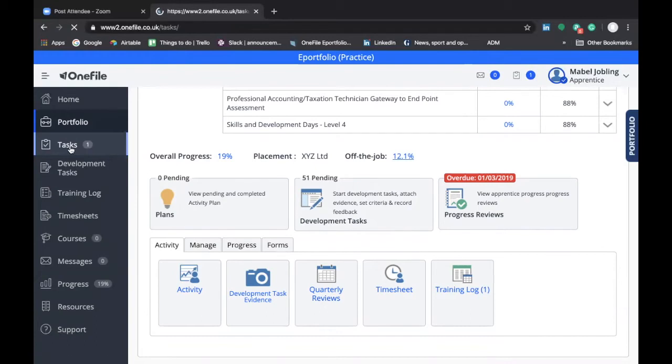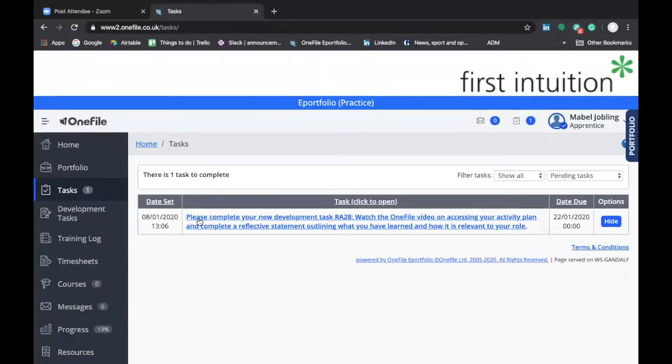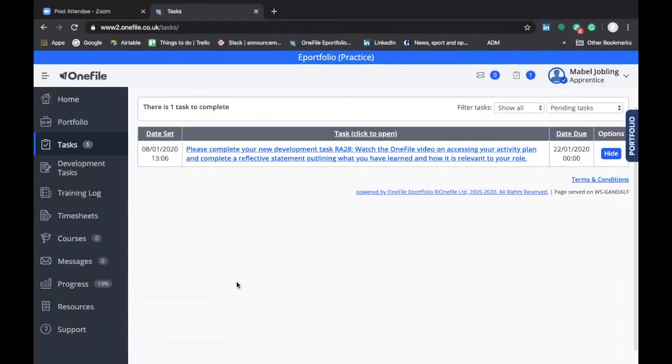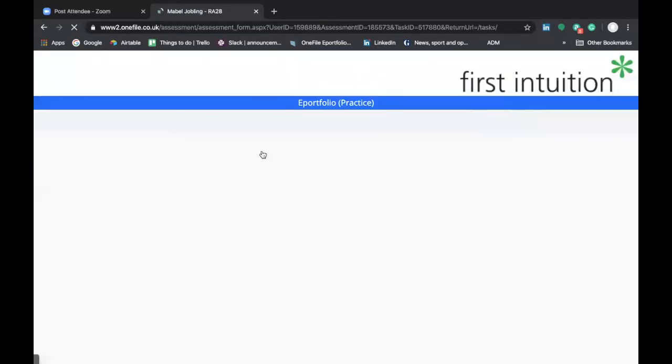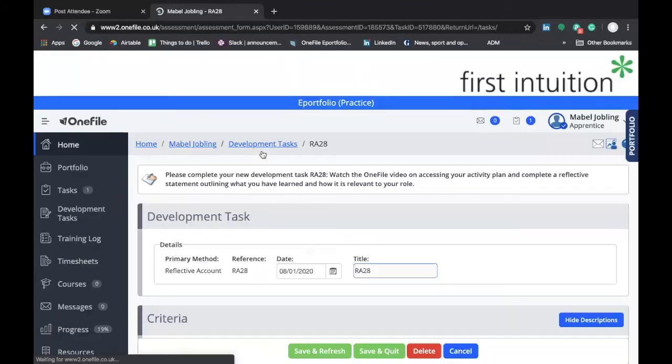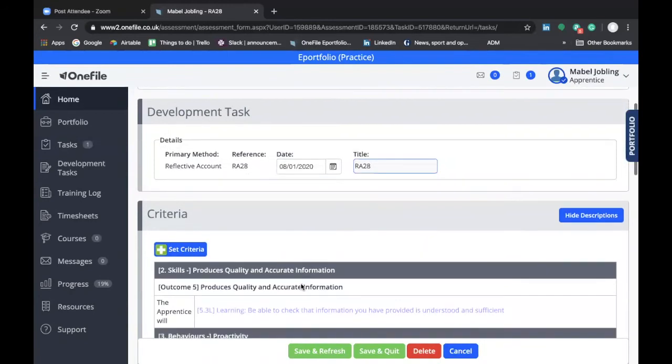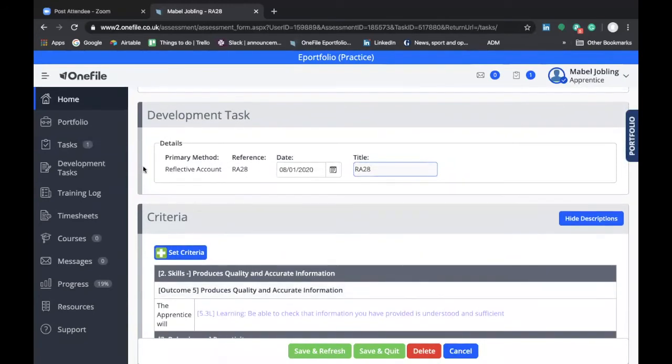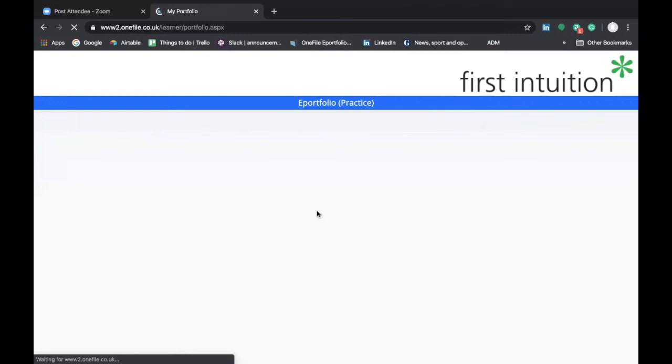If you click on this particular button, it'll take you through to your list of outstanding tasks. Then you can click on that particular task and it'll launch that development task for you to be able to complete and submit it. Go back to the portfolio screen.